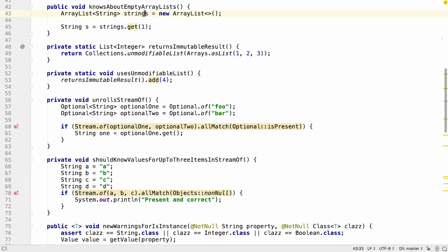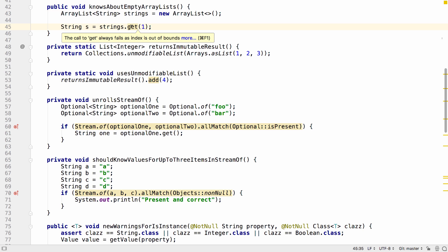If you initialize an array list as an empty list and then try and get a value from that list, IntelliJ IDEA tells you that this is going to cause an index out of bounds exception.